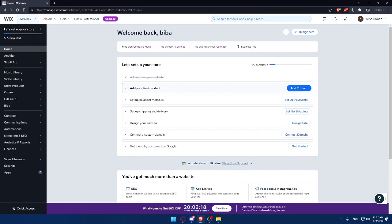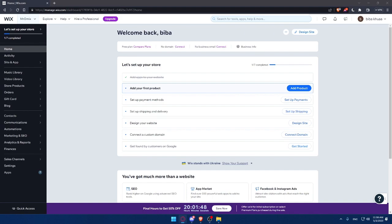So that's it for this video on how to install an age verification pop-out on your Wix website in 2023. Remember that an age verification pop-out is an important feature for websites that sell age-restricted products or services, and it can help you stay compliant with the law and protect your customers. Thanks for watching this tutorial and I will see you in the next one.